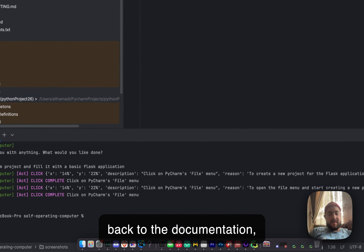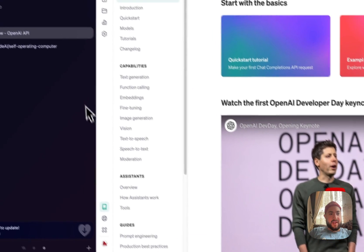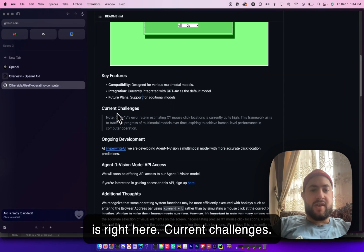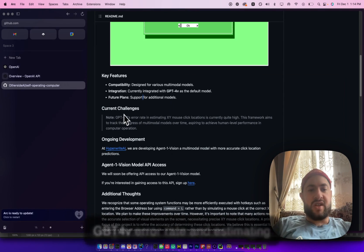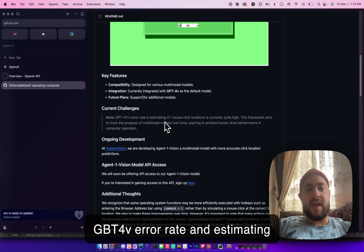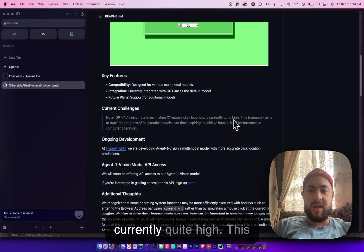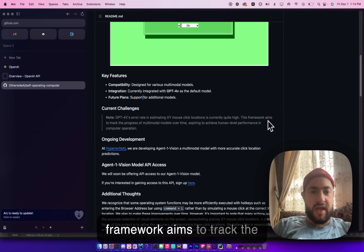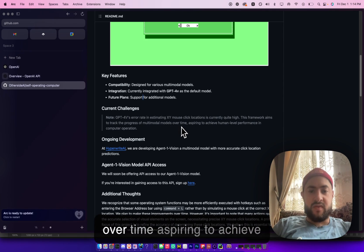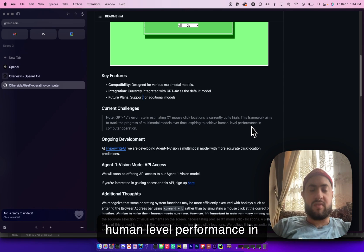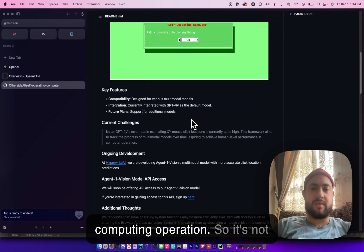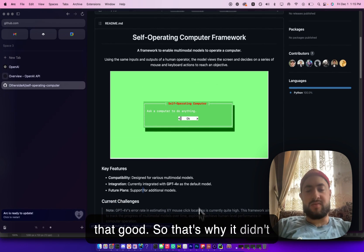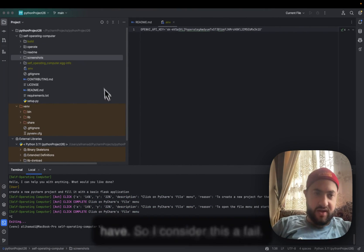Anyways, if we go back to the documentation, let's see. Current challenges: GPT-4V's error rate in estimating XY mouse click locations is currently quite high. This framework aims to track the progress of multimodal models over time, aspiring to achieve human-level performance in computer operation. So it's not that good.